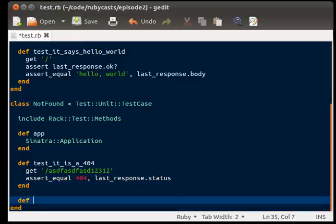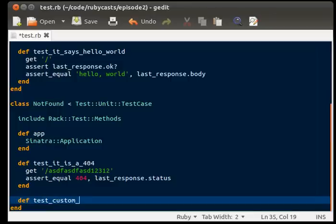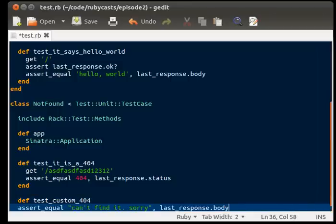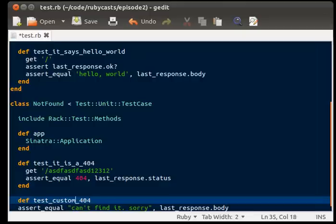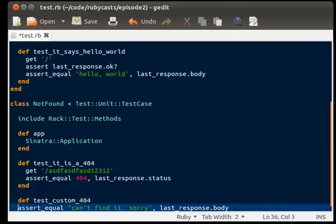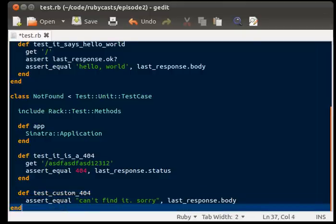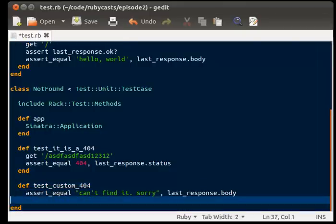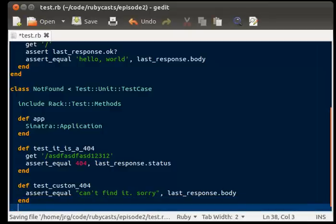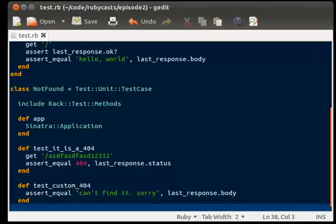So, define test custom 404. We're going to go ahead and put that in there. And we're going to go ahead and end. And what this does is it lets us figure out exactly which part of the test is failing.